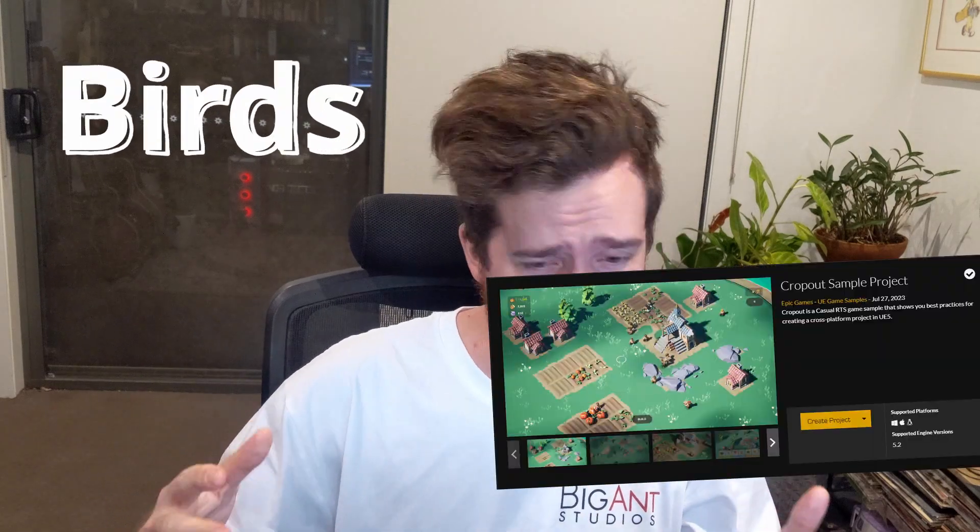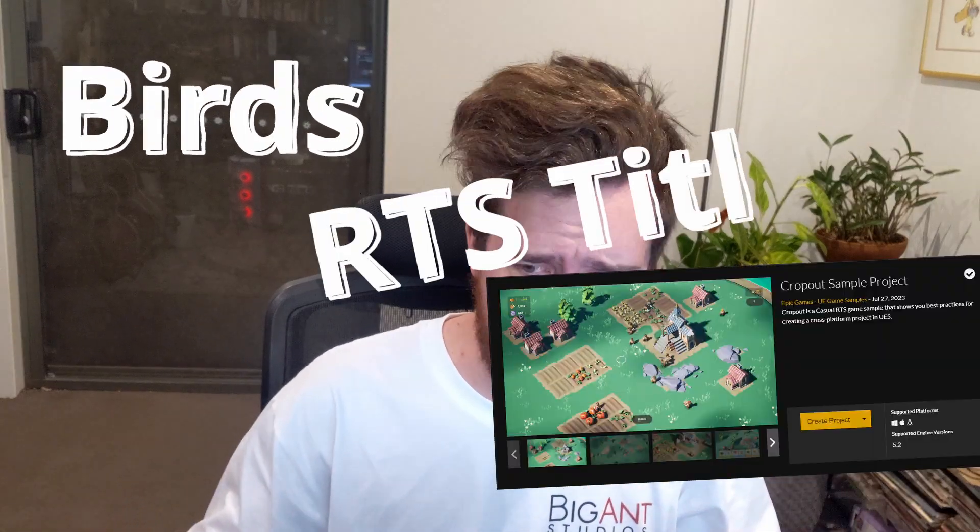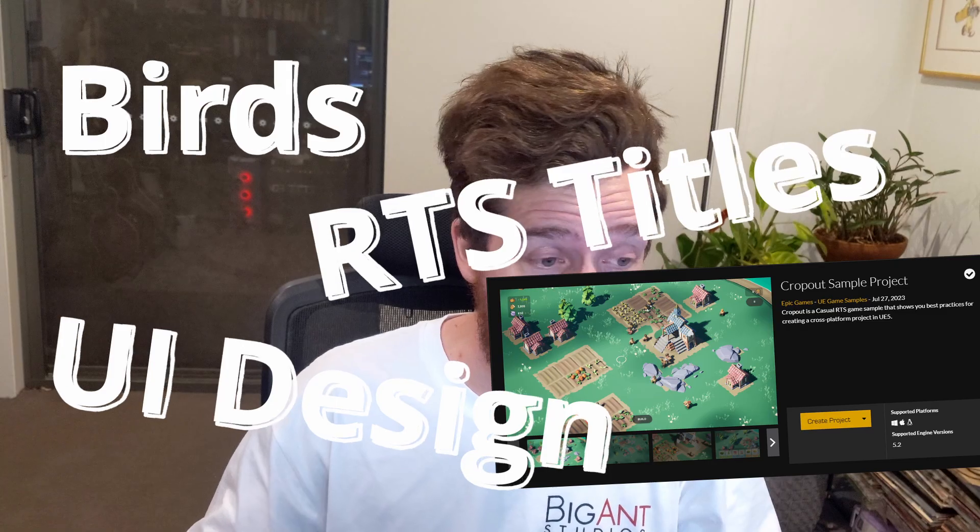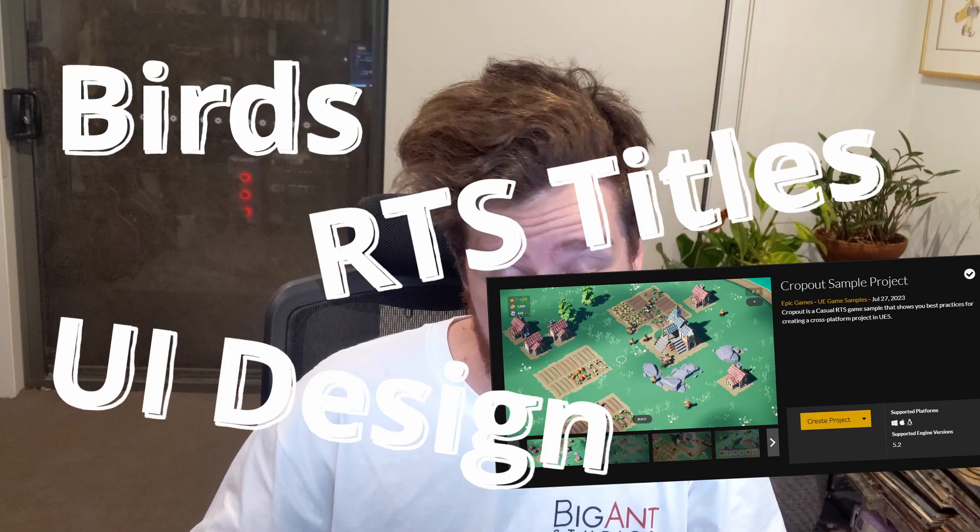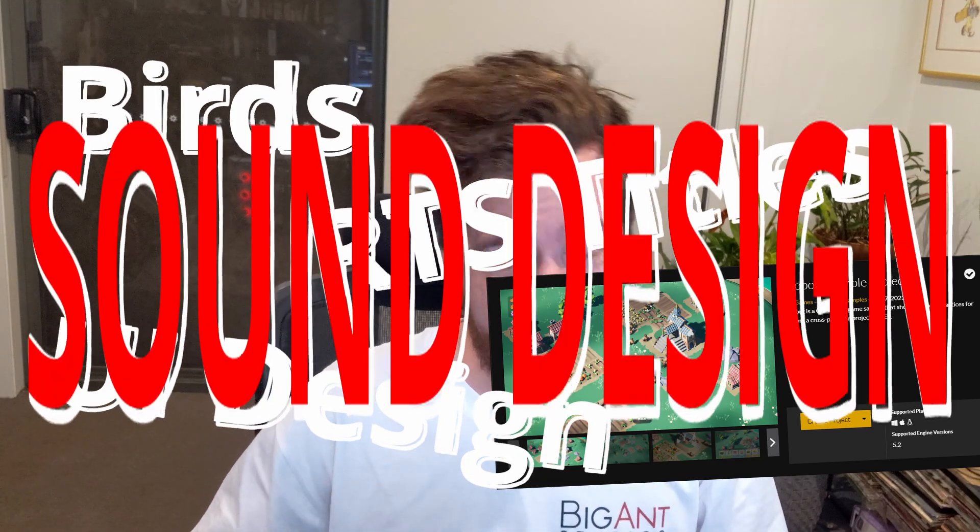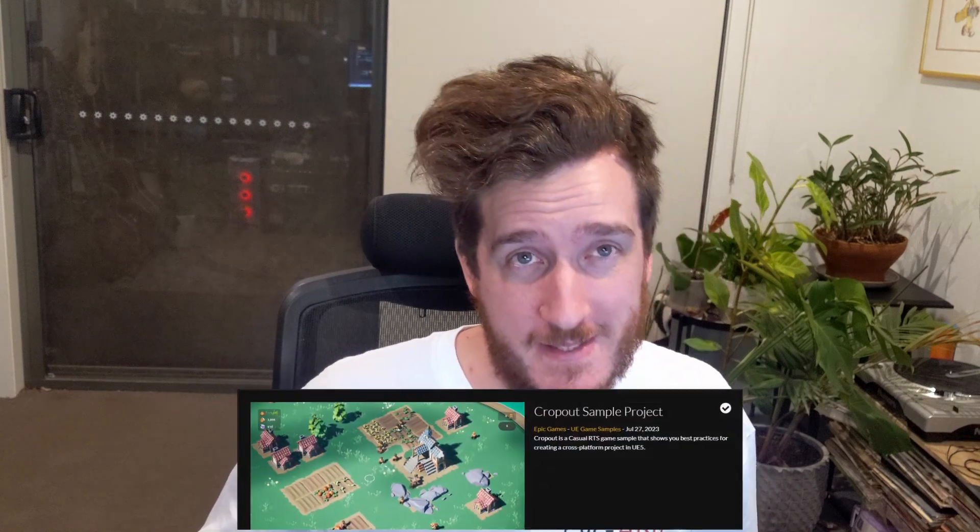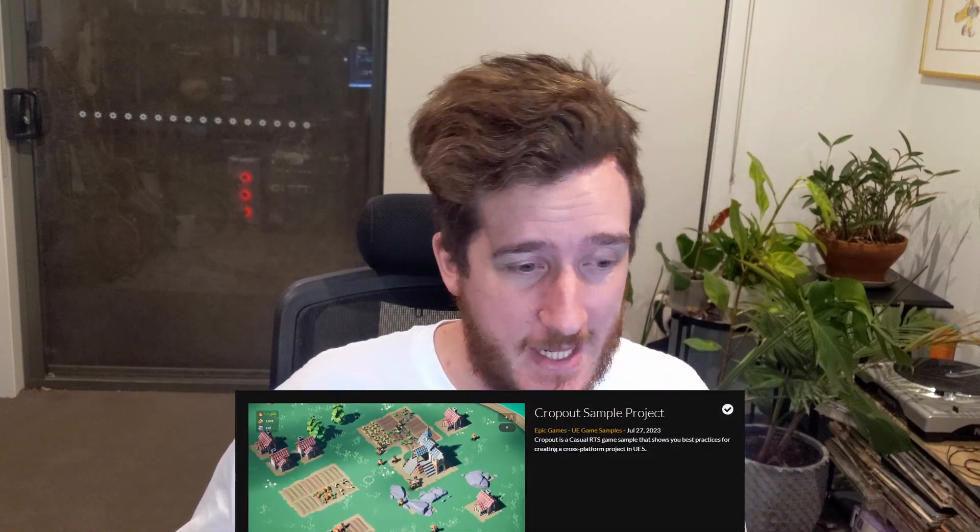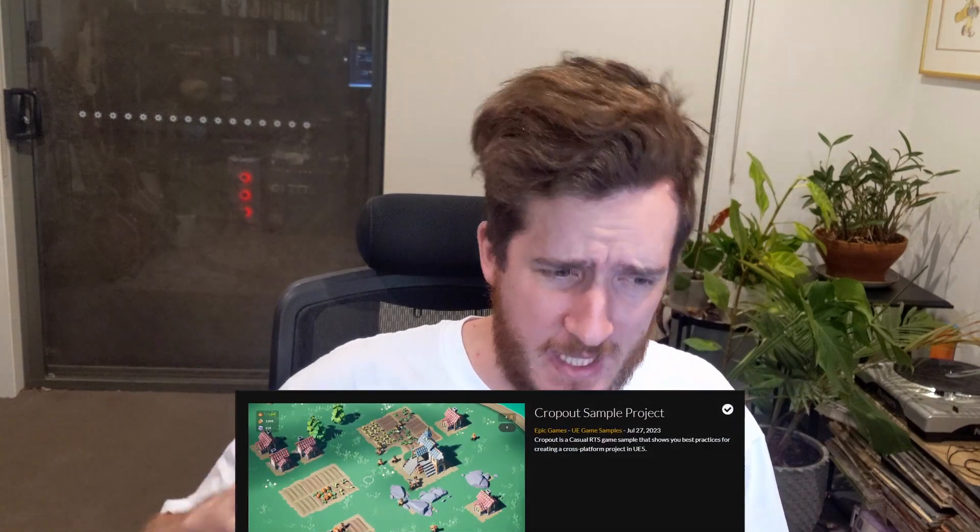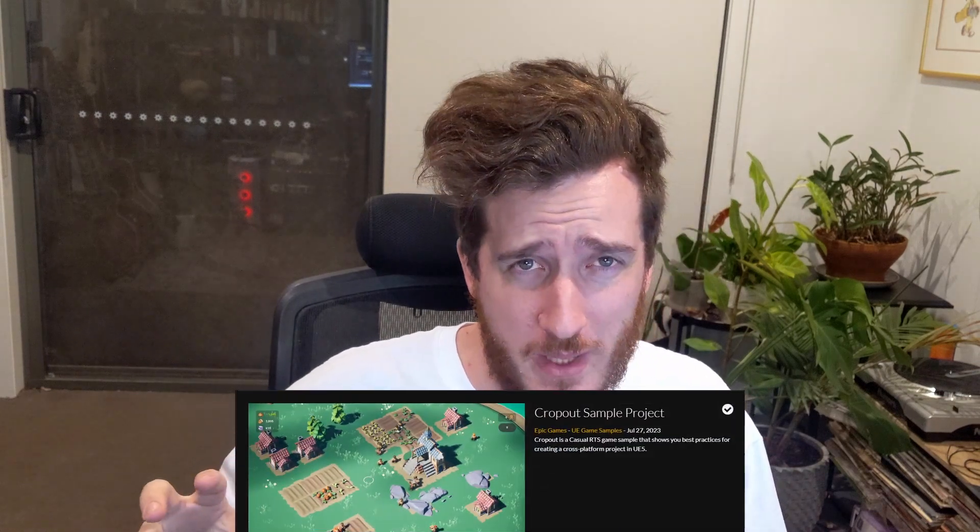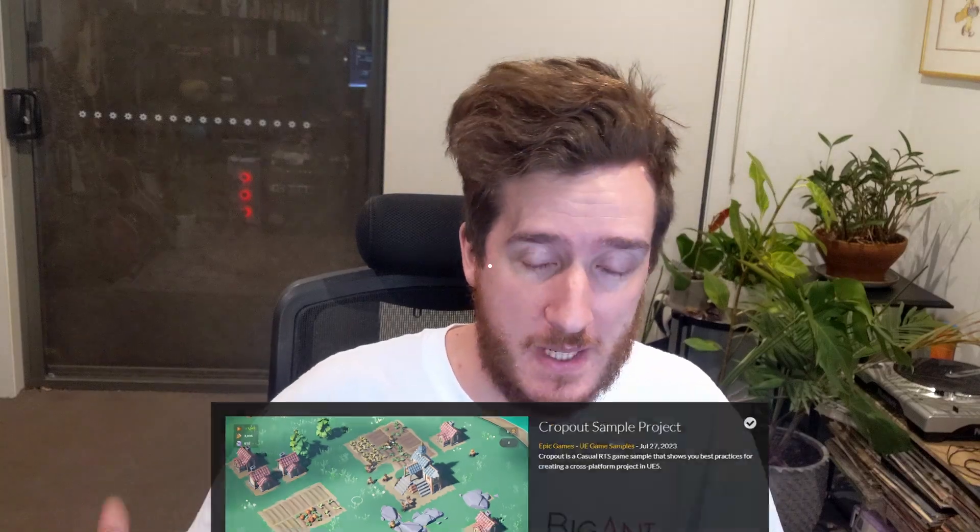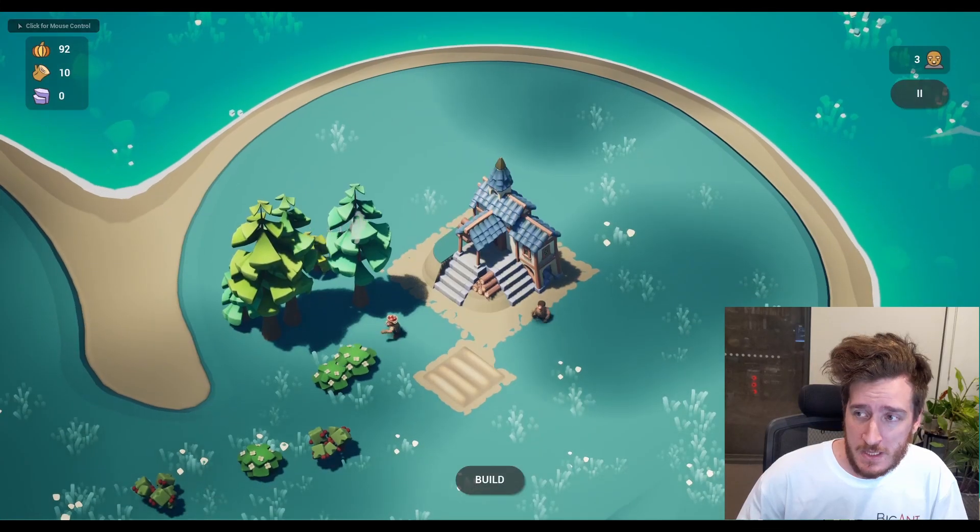If you like birds, the crop-out project, RTS titles, UI design, or sound design, maybe you're in the right place. We're going to be looking at the crop-out sample project today, and specifically we're going to be zhuzhing up one of the sound effects, which is the build sound effect.